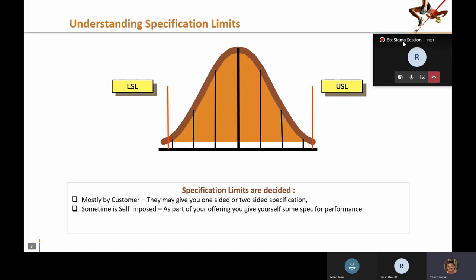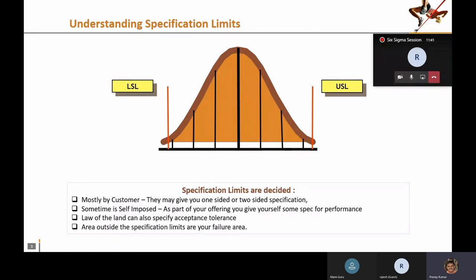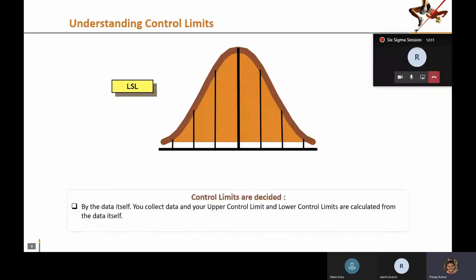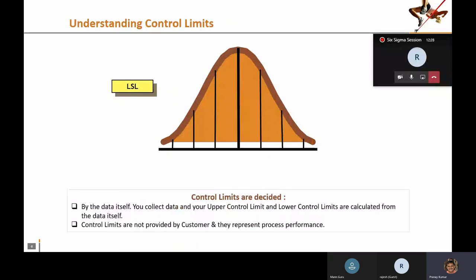Sometimes specification limits are provided by the law of the land. Any data point going outside the specification limit is where performance is not acceptable. Control charts do not consider specification limits — instead of LSL and USL, control limits are determined by the data itself. Statistical software calculates upper and lower control limits from the data.